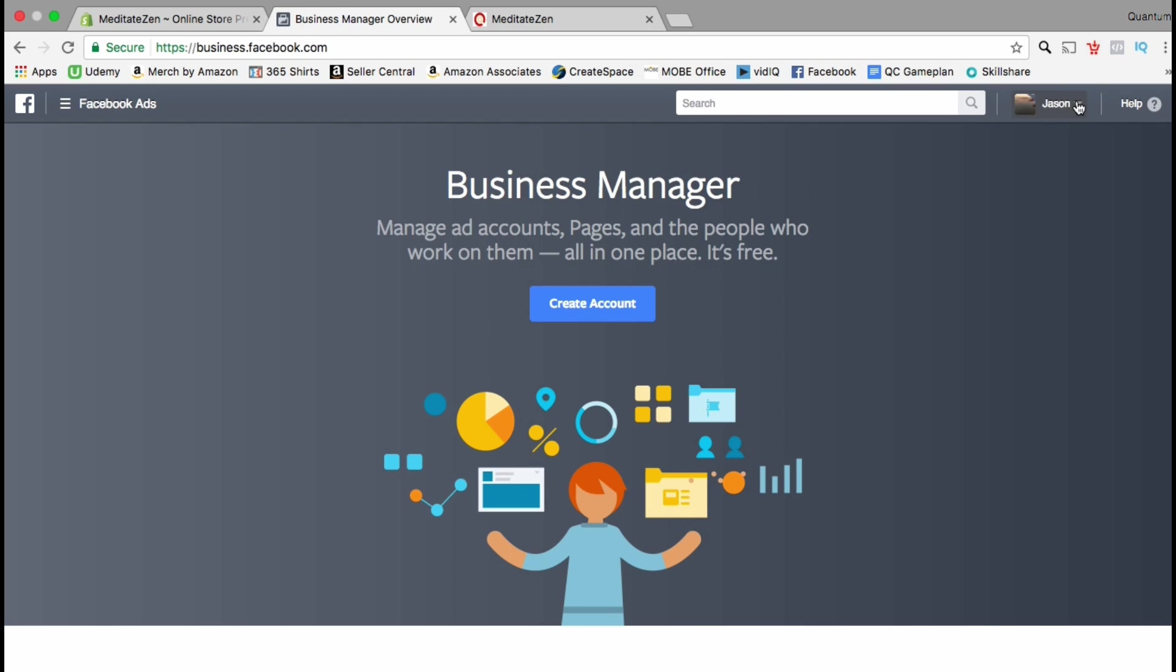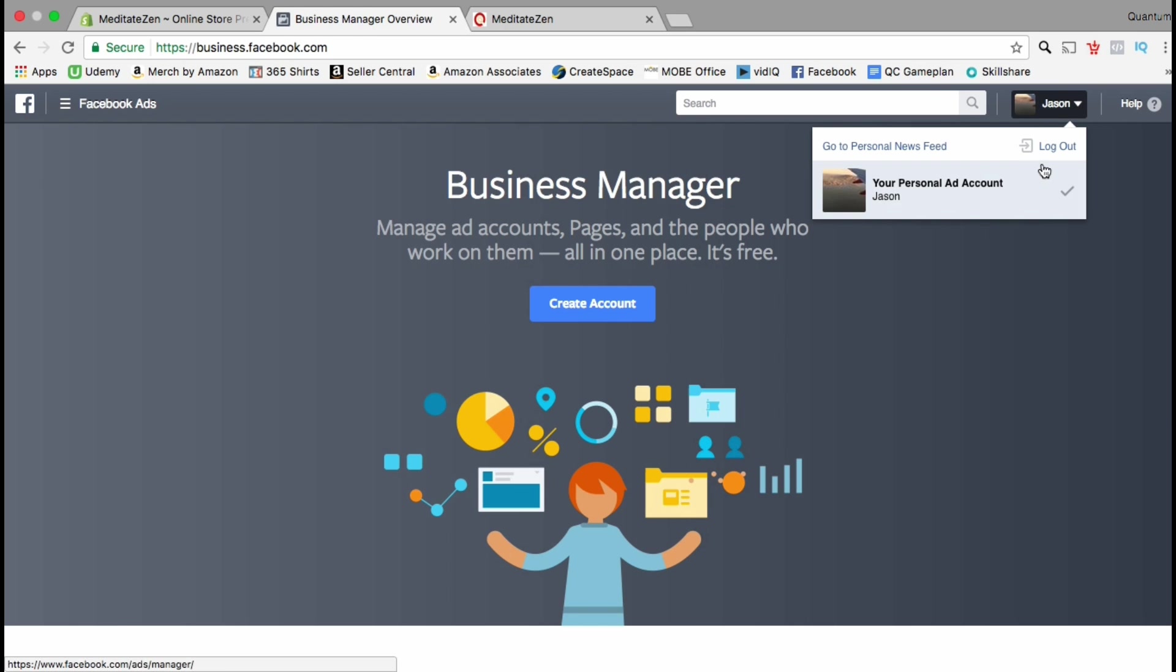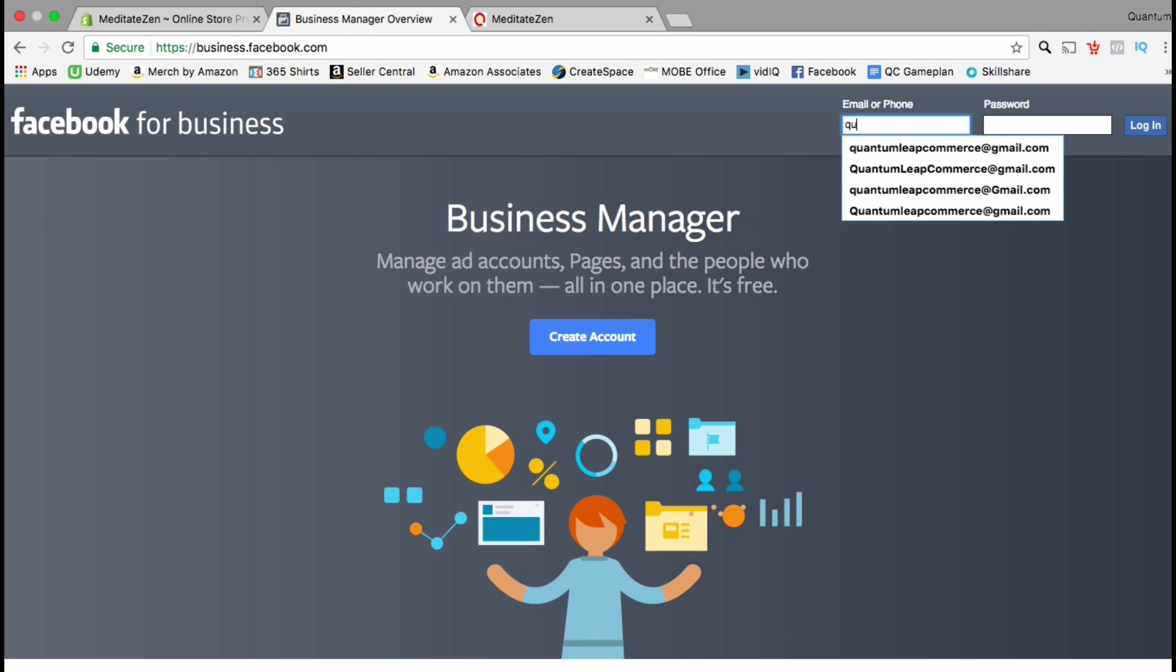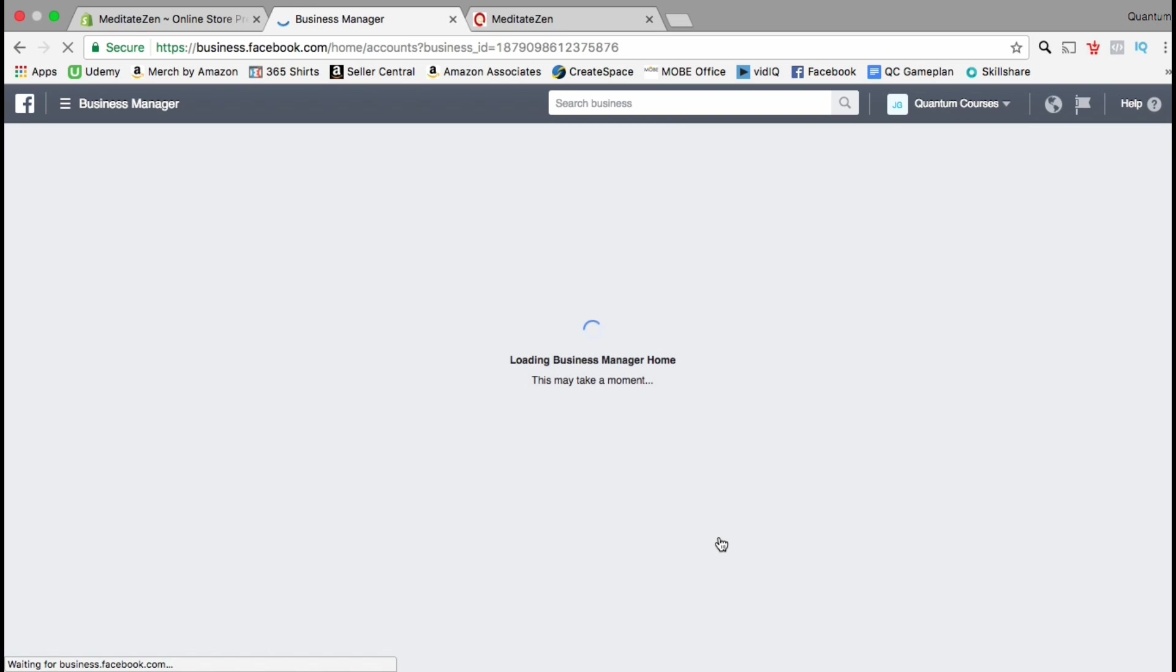If you don't have a Facebook business account yet, you can create your account from this screen. If you have one already, let's log in.